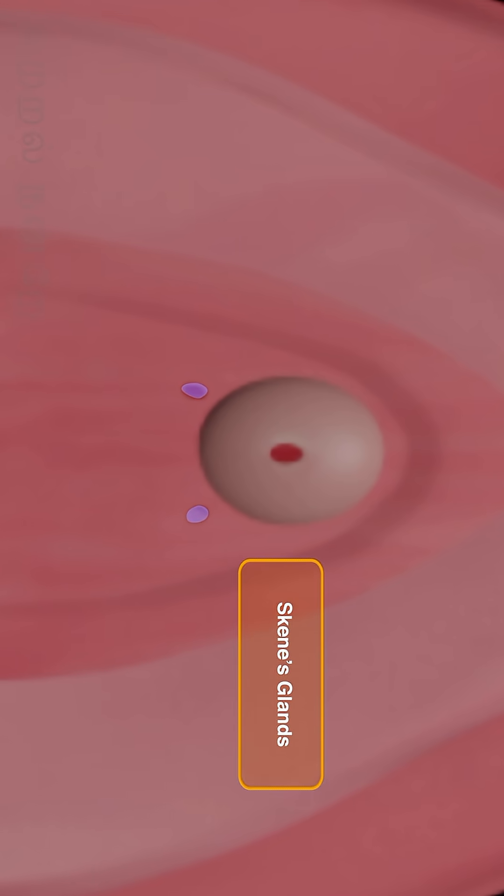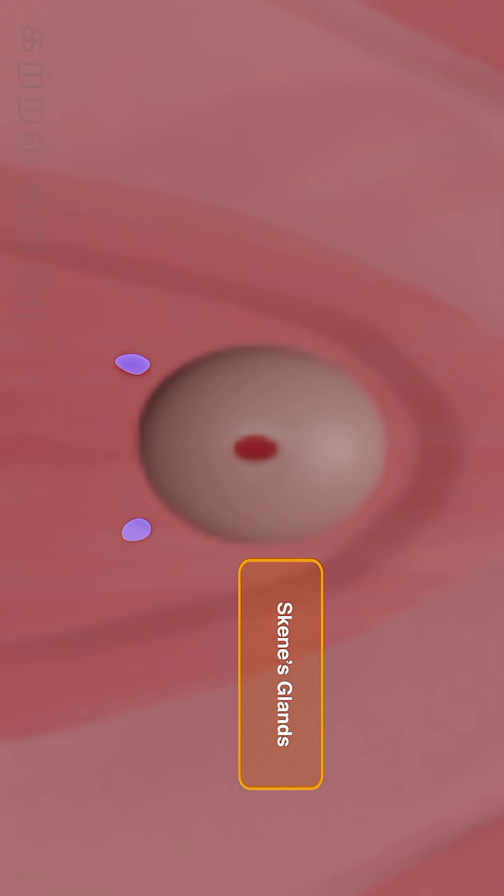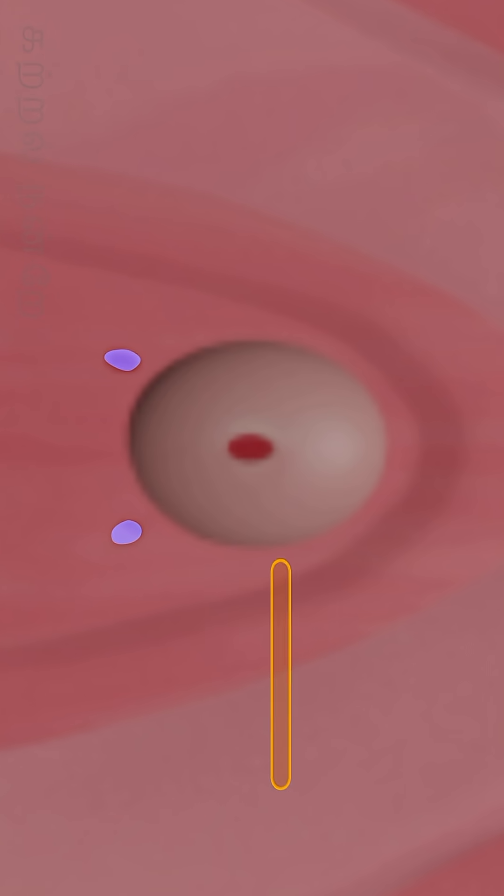Another set of glands, known as Skene's glands or paraurethral glands, are located on the anterior wall of the vaginal canal and around the urethral opening on both the right and left sides.